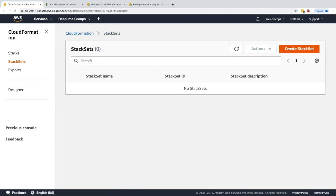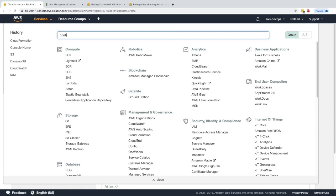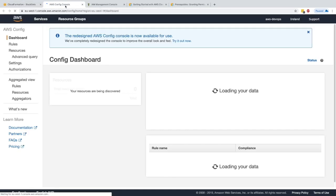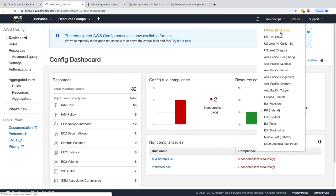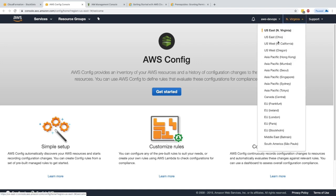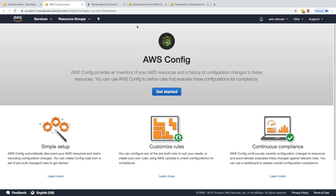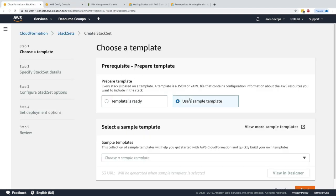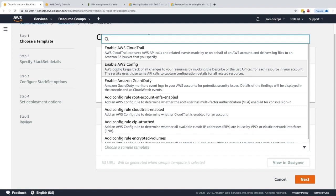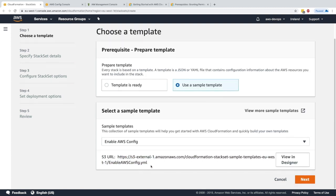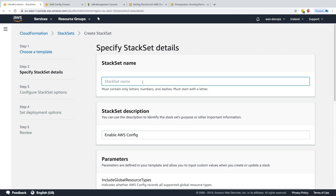Once the stack is created I can go back to StackSets and create my first StackSet. The problem we want to solve: Config is configured in EU West 1 but not in US East 1 or US East 2. I want Config deployed in every region I operate in. I'll use a sample template — 'Enable AWS Config' — which creates the resources needed to track configuration within the account.